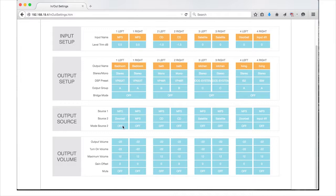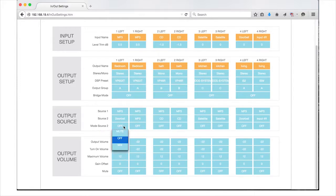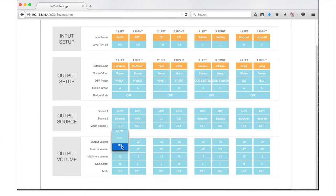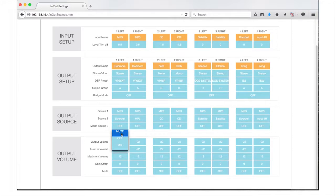The final setting in the output source is Mode Source 2. This pull-down menu lets you choose how you want Source 2 to come through Source 1. Your options are Off, Source 2 will not play; Mix, Source 2 will mix with Source 1 until Source 2 is complete; and Mute, Source 1 will mute while Source 2 plays through to completion.